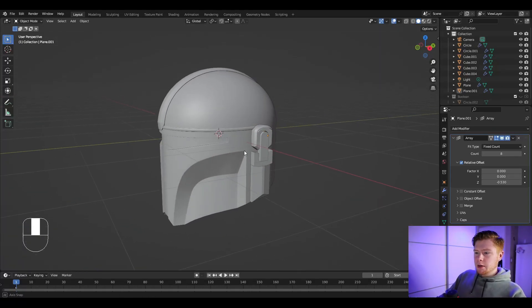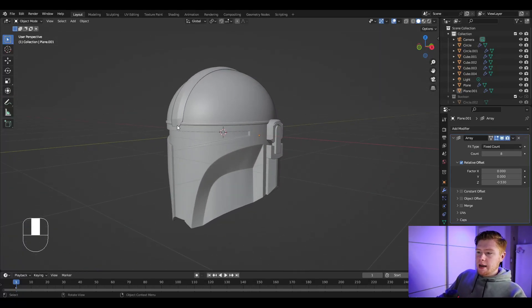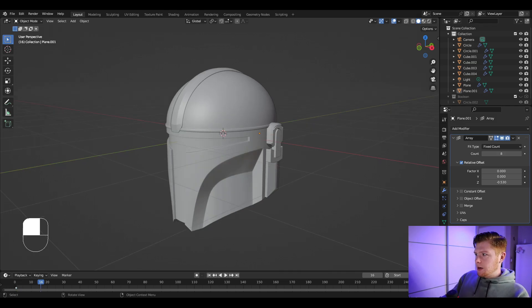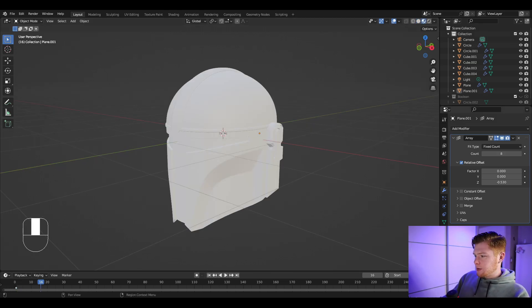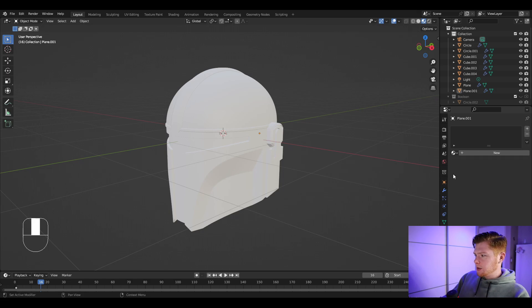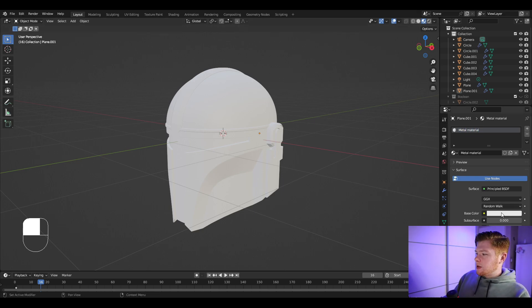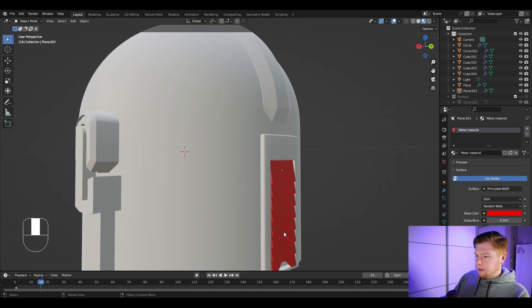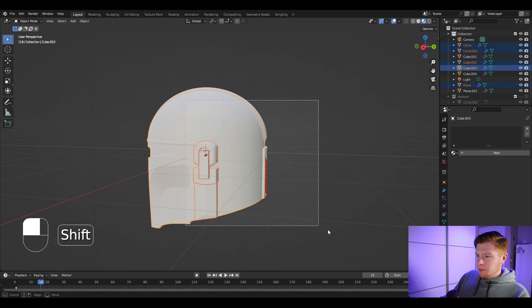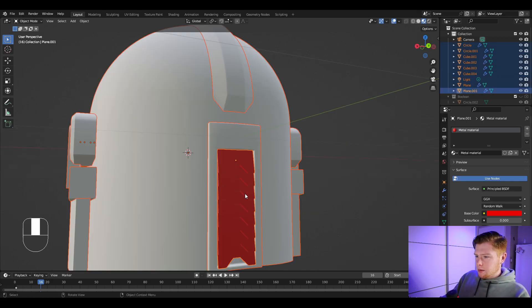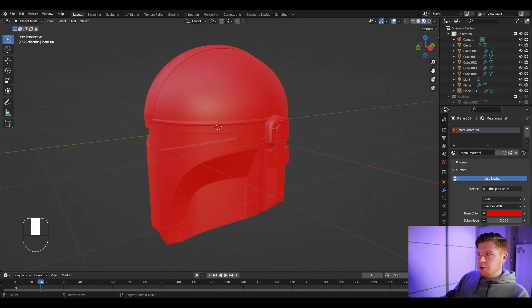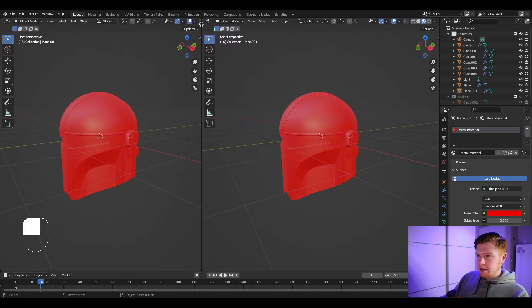In part one of this tutorial we 3D modeled this Mandalorian helmet, and in this video we're going to texture it. Let's go into material preview and then into material properties to add our first material. We want to name this material 'metal material' and assign it to all the objects. Click on all the objects, then shift-click on this one and click on copy material.